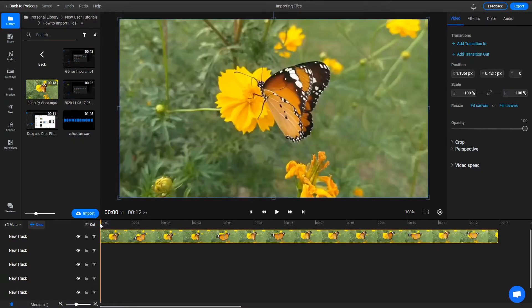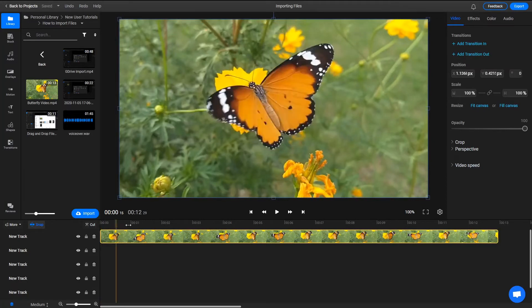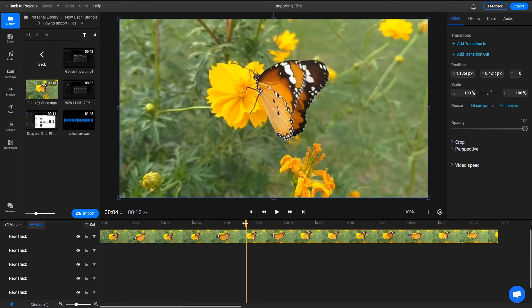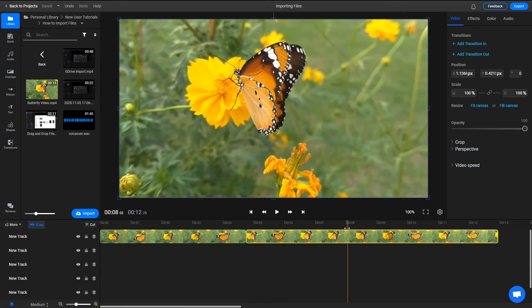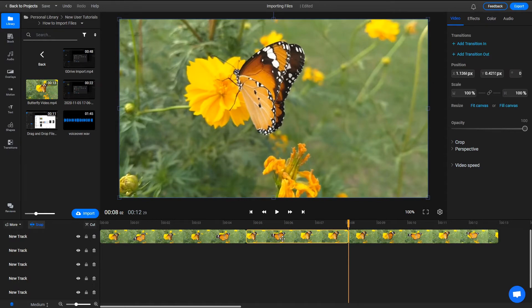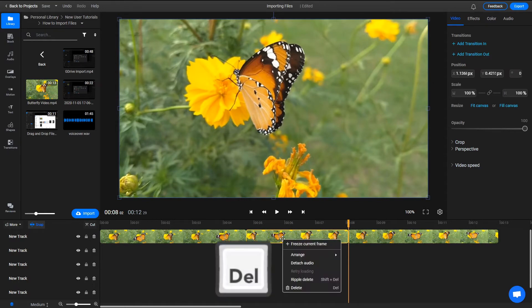If you want to delete part of a video, you first need to cut out the section. After that, you need to select it, right-click on it and click on Delete.